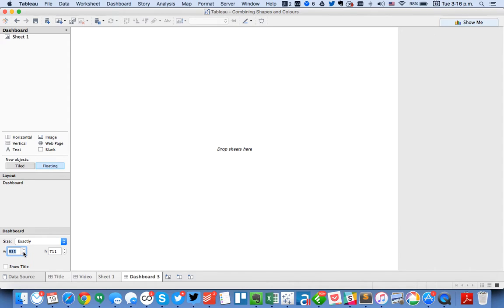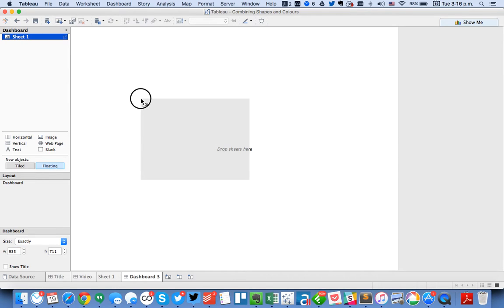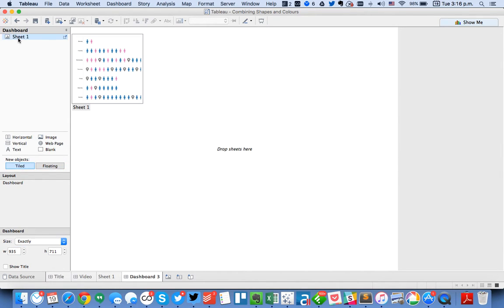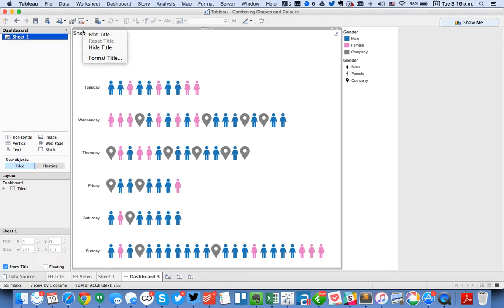And shrink it down to three. This gives me a nice sized dashboard. So from here I'm going to drag sheet one onto the view. Okay. And you'll notice, let me go ahead and hide this title.